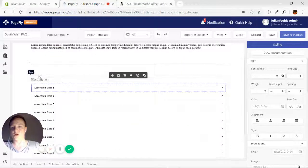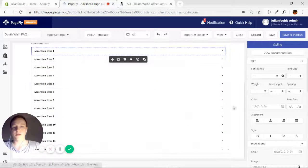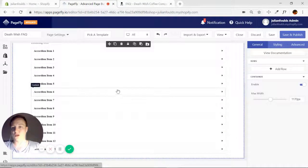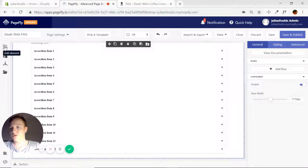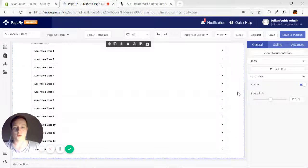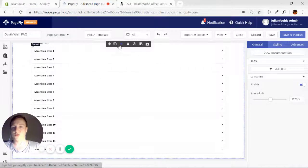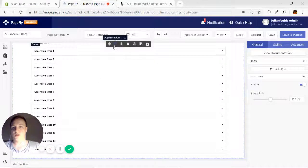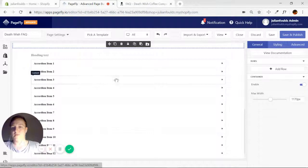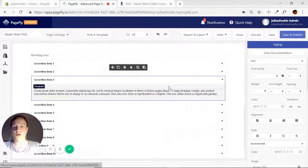Later on we can just copy this entire section and delete items from the accordion as we go. For now, I'll show you how to quickly do that. Make sure you select the whole section and duplicate.